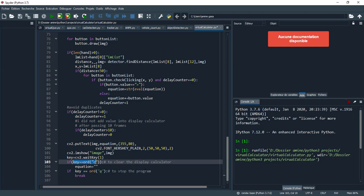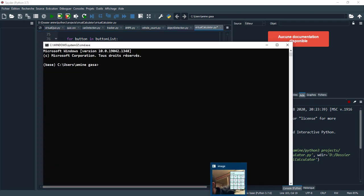And here, if I type C, it clears the display calculator, and key to stop the program. I break from the infinite loop. I wish this source code helps you and we will meet in the future in another video.